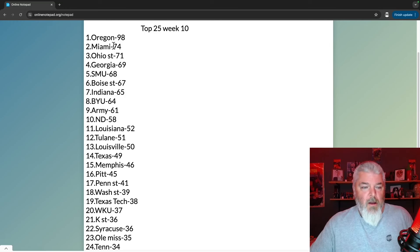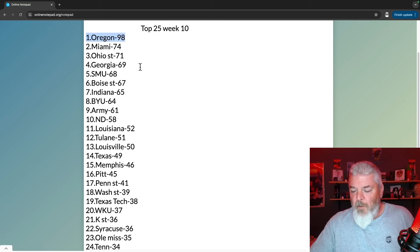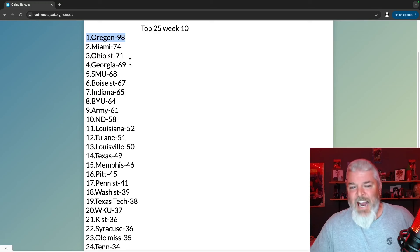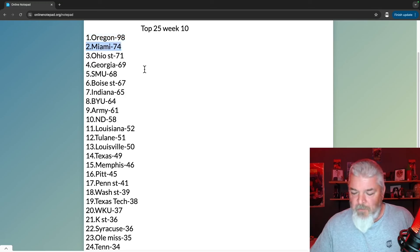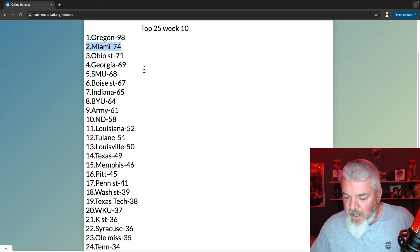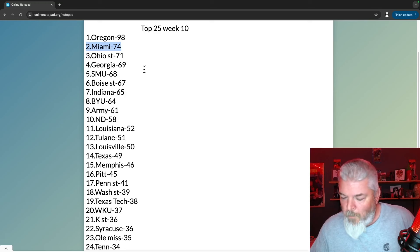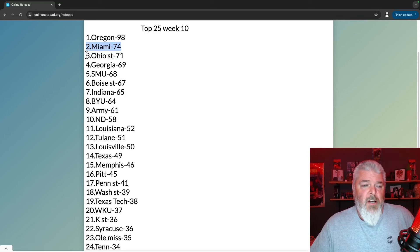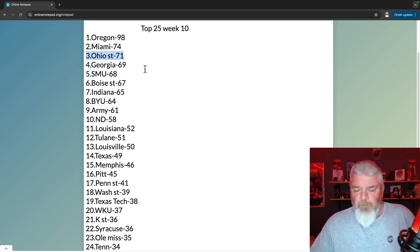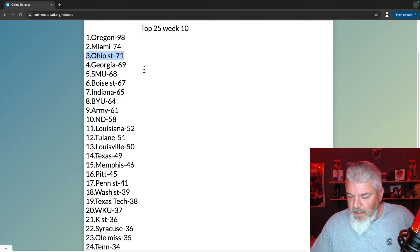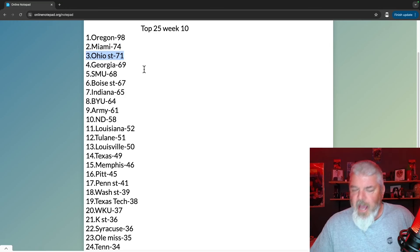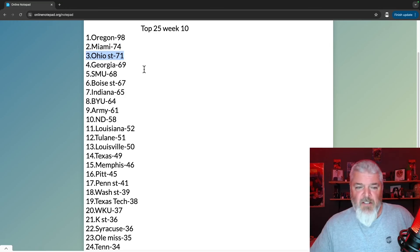Oregon, fourth week they're number one with 98 points. Number two, I don't give a damn what anyone says, Miami, 74 points. Nice win against Duke. Number three, Ohio State - they had that epic game against Penn State.